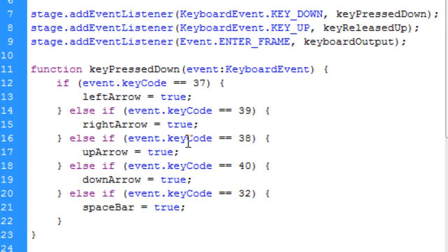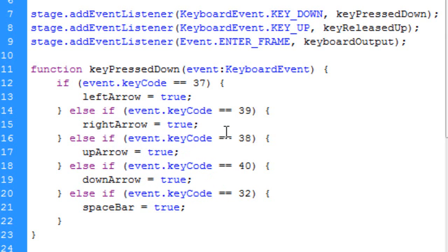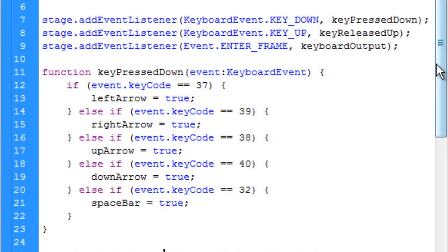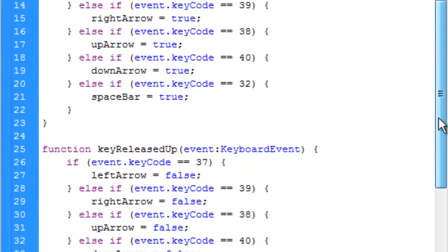Or we can have our event key code 38, which is the up arrow, which is true. And we could have key code 40, which is our down arrow. And our space bar is key code 32. So these are the only keys that we're using right now on our keyboard. So we call that out. Those are all true when they're being pressed.